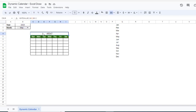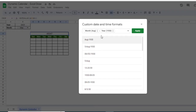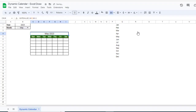Now you can see it is showing as a number format. To change this into month and year display, click on Format, then Numbers, then Custom Date and Time, and then simply select Month as well as Year. Click Apply — now you can see we are getting the month and year.